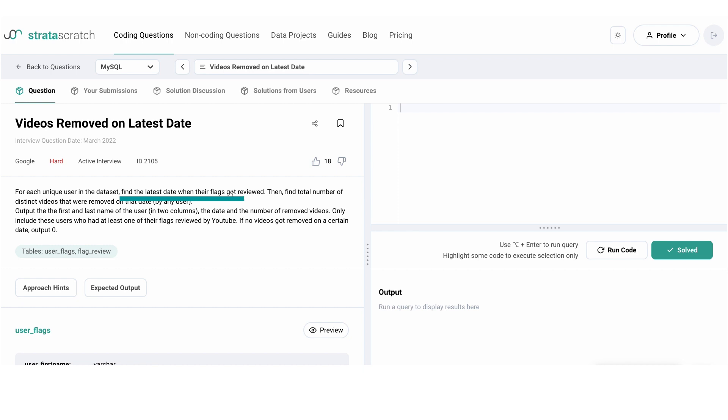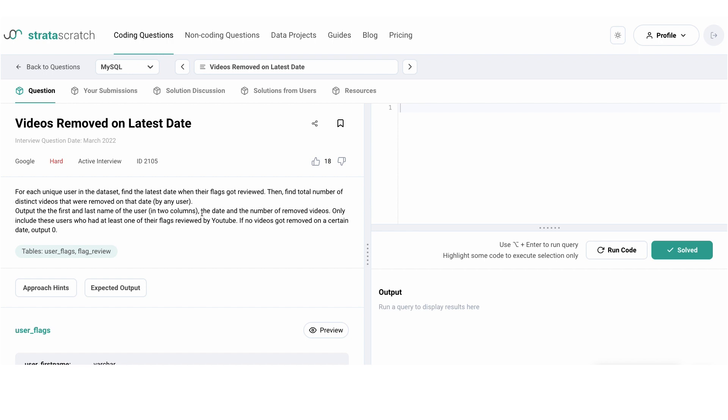Then we are asked to find the total number of distinct videos that got removed on that date. The expected outcome must include the first and last names of the users as the first two columns respectively, the date which would be the latest date that the flags are reviewed, and finally the number of removed videos.